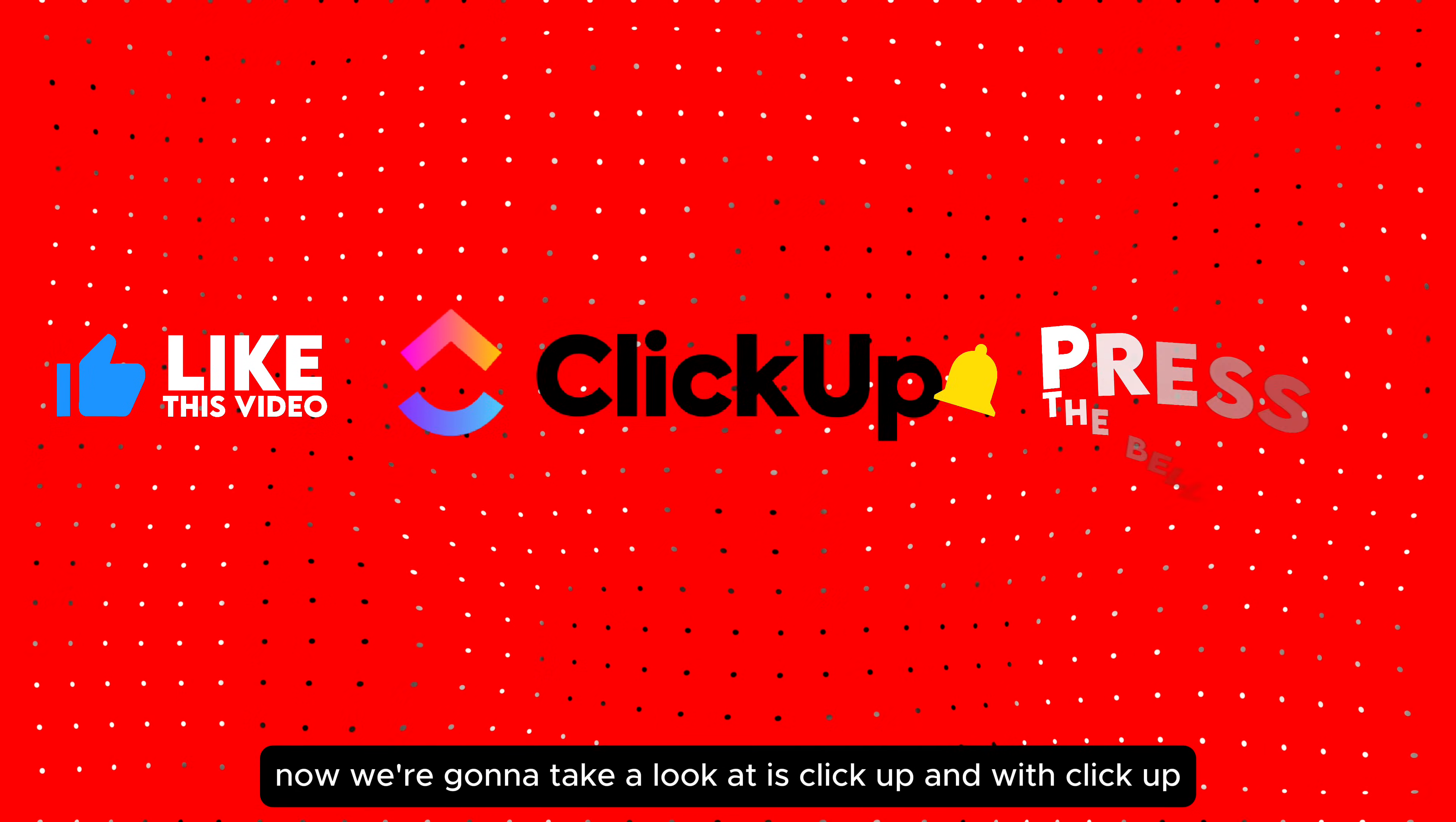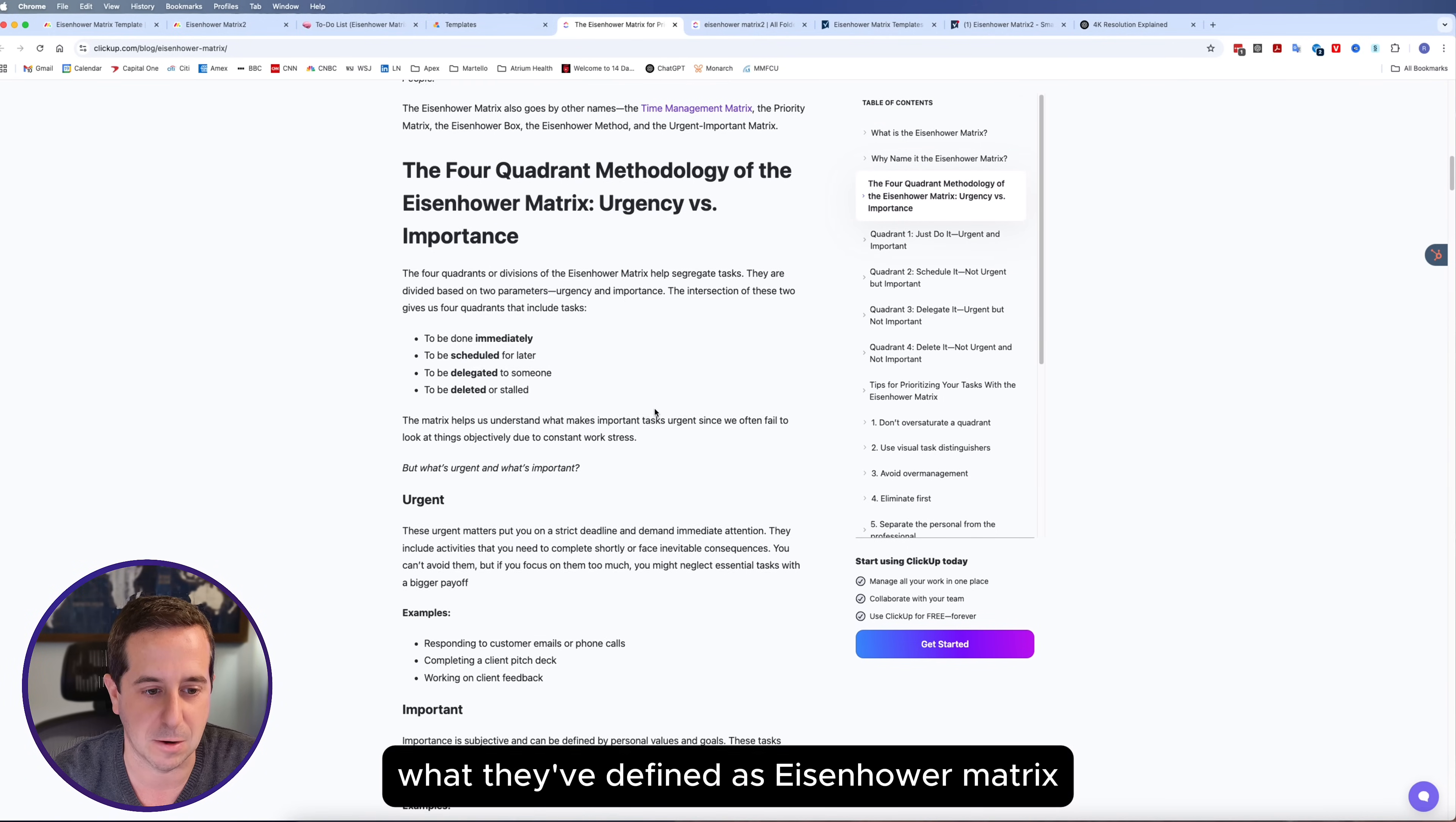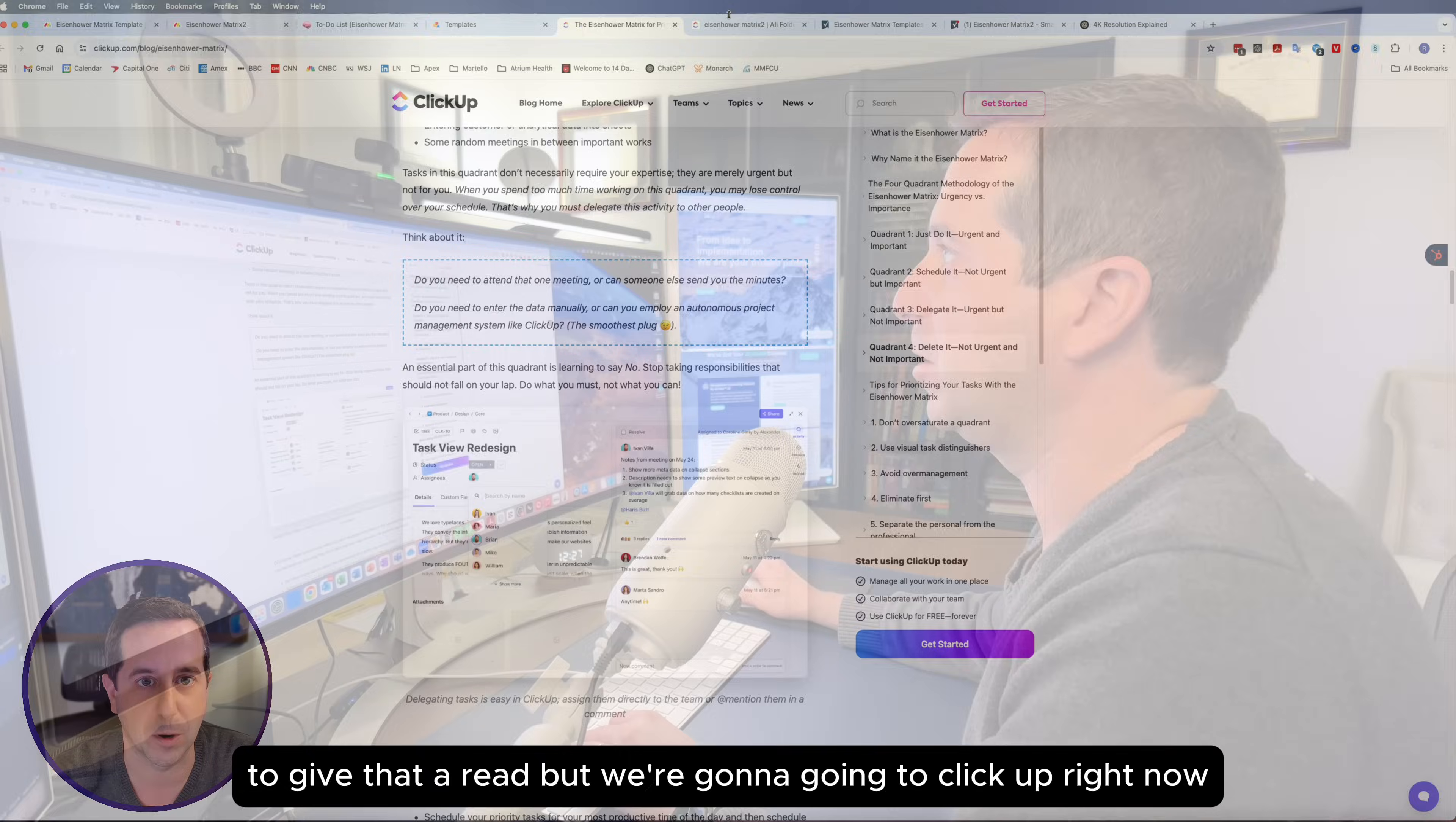Next up, we're going to take a look at ClickUp. With ClickUp, you can actually just Google ClickUp and Eisenhower Matrix, and it's going to take you to their blog that lists out what are the best practices, what they've defined as an Eisenhower Matrix, what are the four quadrants, how to set it up. This is a great how-to guide for those of you that are new to the Eisenhower Matrix. But we're going to go into ClickUp right now.